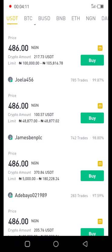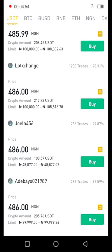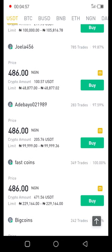Now let's look at the sellers we have here. This first person, Joella456, is selling from 100,000 to 105,000 and above. Make sure that when you're buying you're starting from the exact minimum amount the person is willing to offer for sale, and you can always increase up to that person's limit. If you don't want to buy up to that amount, you can scroll down to look for people with smaller quantities depending on your budget.